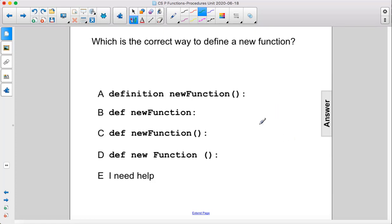Which is the correct way to define a new function? Well, we want it to be 'def', not 'definition', so it's not A. Here, we're missing parentheses, so it's not B.